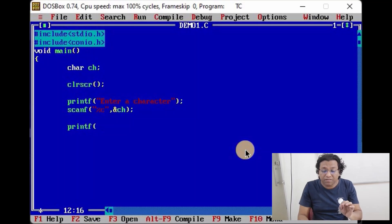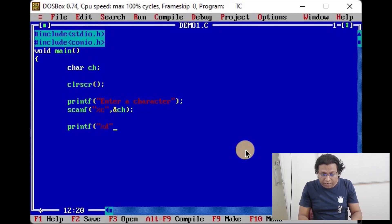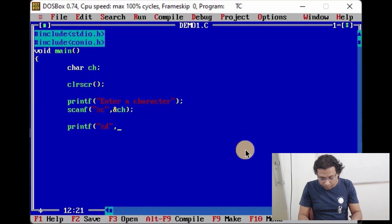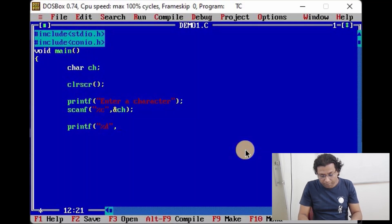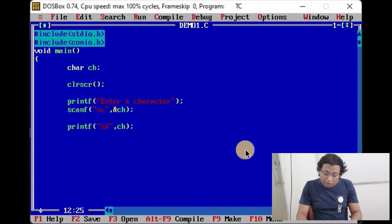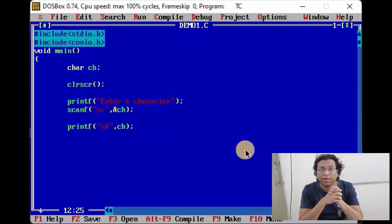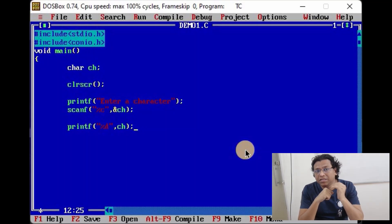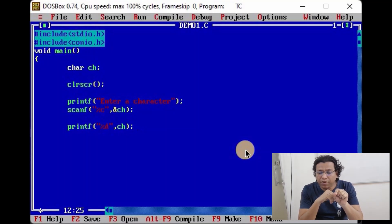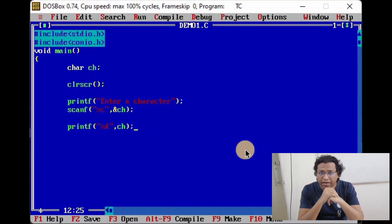See friends, integer... See friends, when you print character variable using integer format specifier, it prints the integer equivalent value of that character.